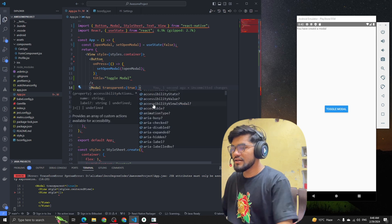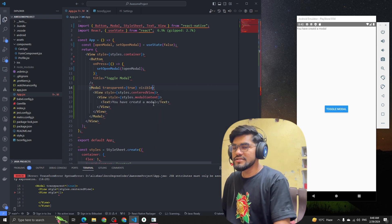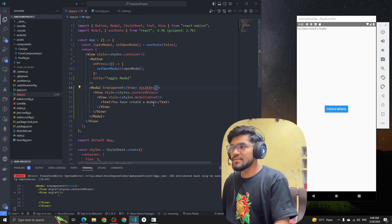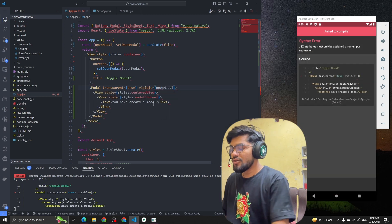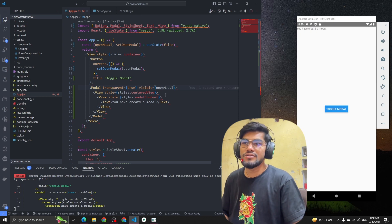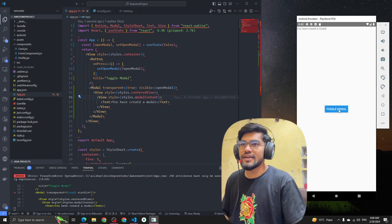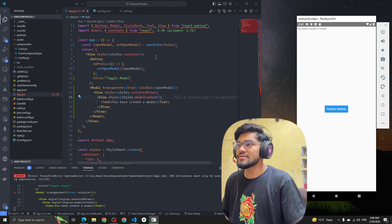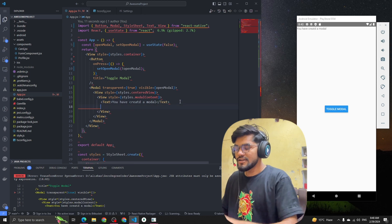There is a property called visible on the Modal component. If you define visible and pass in openModal — which is a boolean — the modal will show when it's true. Currently clicking Toggle Modal isn't doing what we expect, so let me add another button to explain what is going on.